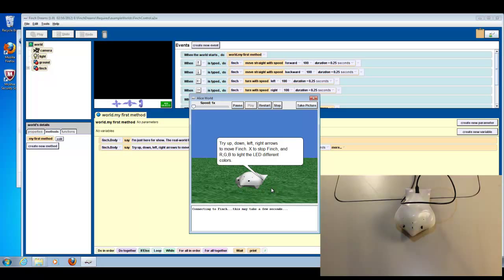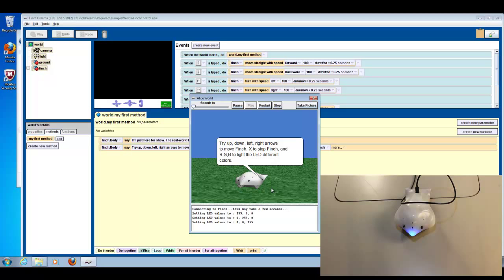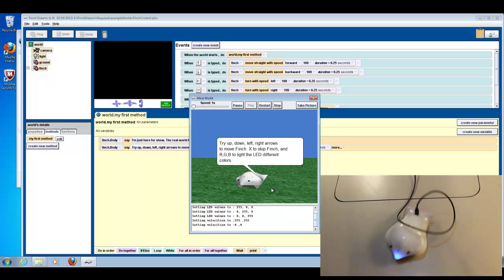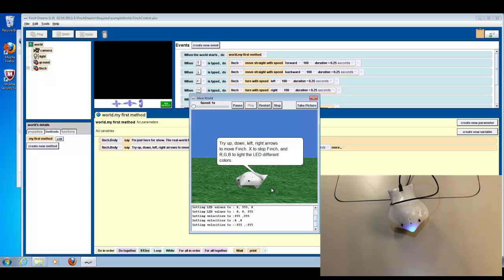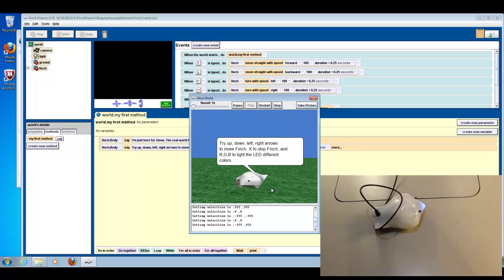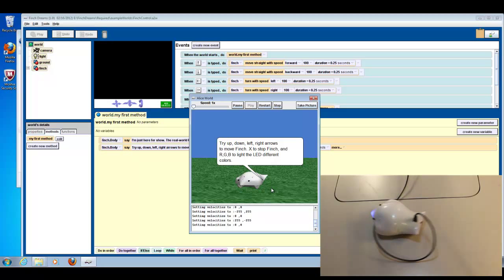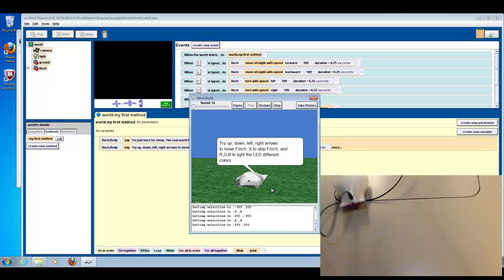So, I'll type in R. That should give you red, G, green, B, blue, and go forward, stop, backwards, stop, left, stop, and right, stop. So, that's our Finch robot and away it goes.